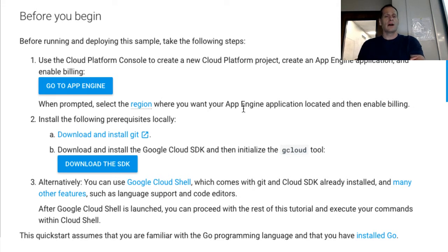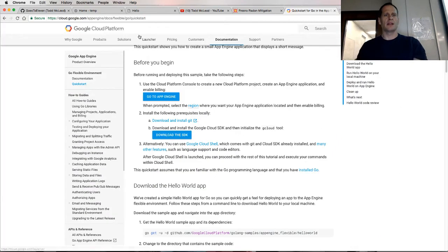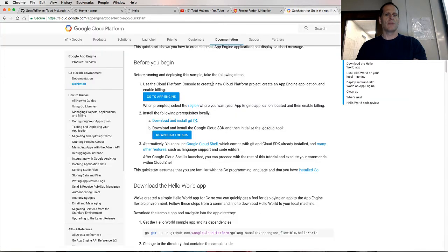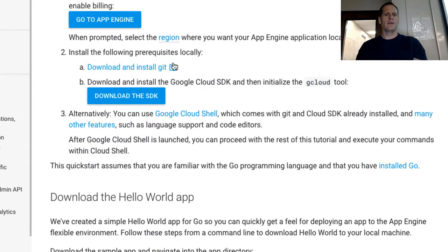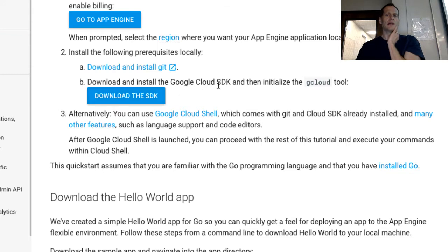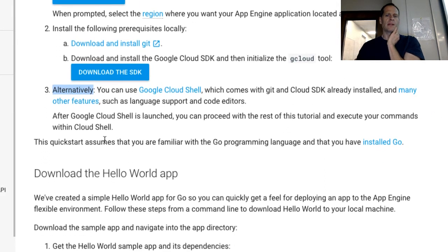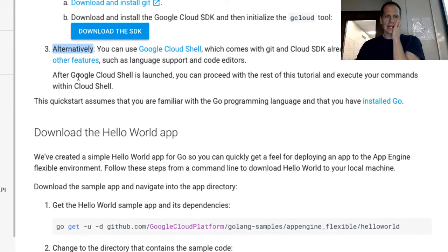All of my old videos talk about using App Engine SDK but now it's just the Google Cloud SDK. These change over time - not all the time but it's changed since I started doing these videos over the last couple of years. The first thing you want is to use Google Cloud Platform to create a new Cloud Platform project, create a new App Engine application and enable billing. You just set that up. Then you need to download and install Git.